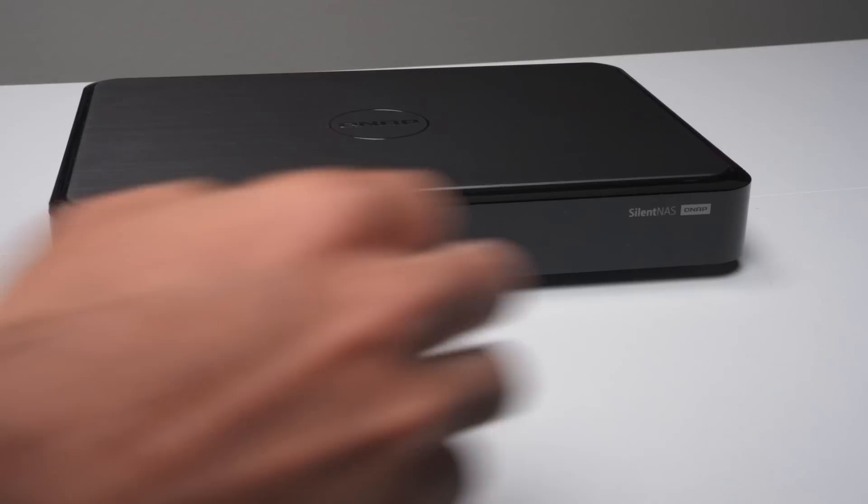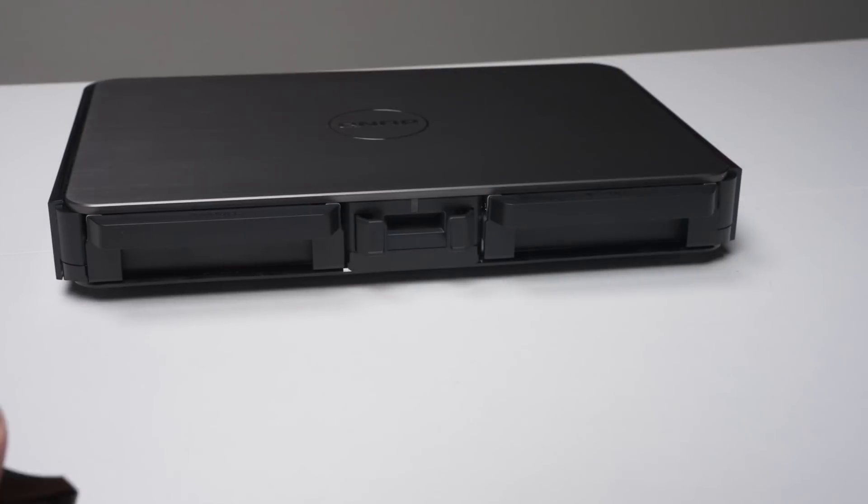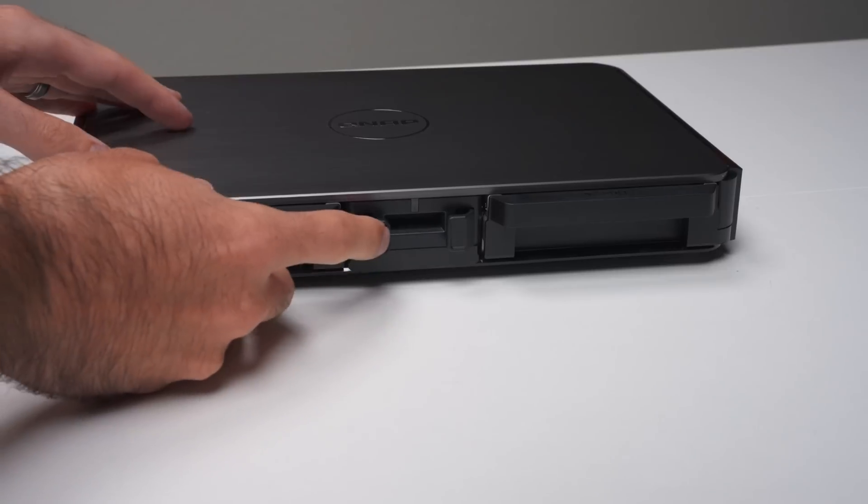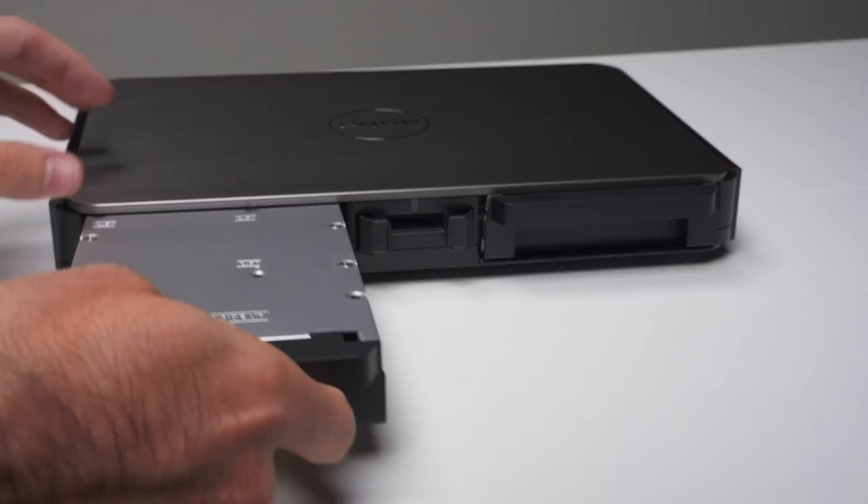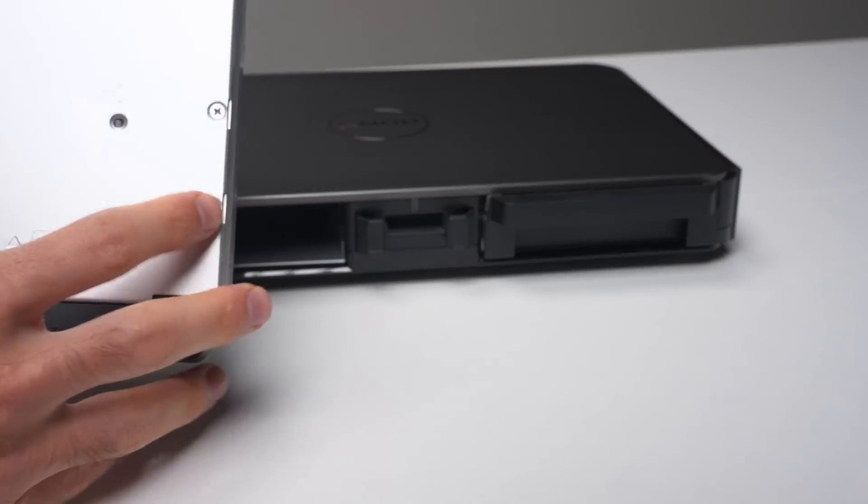But then how's it a NAS? Well, don't worry. If we pop off the magnetic front shield, we have access to two easily removable drive trays that can fit either a three and a half or two and a half inch SATA drive.